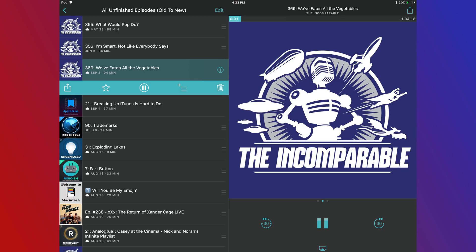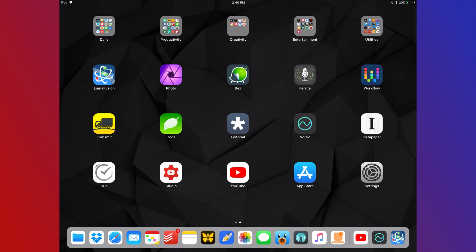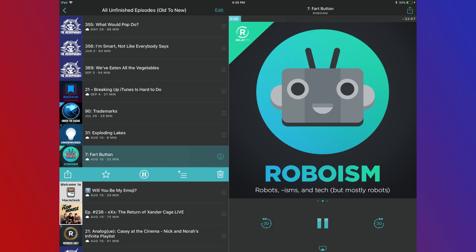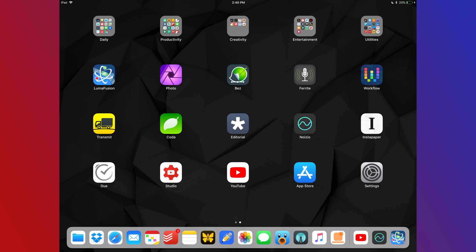Overcast is my go-to podcast player. I love podcasts. I listen to so many, probably too many for my own good, but overcast is great. The feature that basically has me coming back is smart speed. It detects the blank empty spots when hosts aren't talking in the shows and cuts that out. So it'll speed up the show and I have saved almost 200 hours of listening to podcasts using that feature.